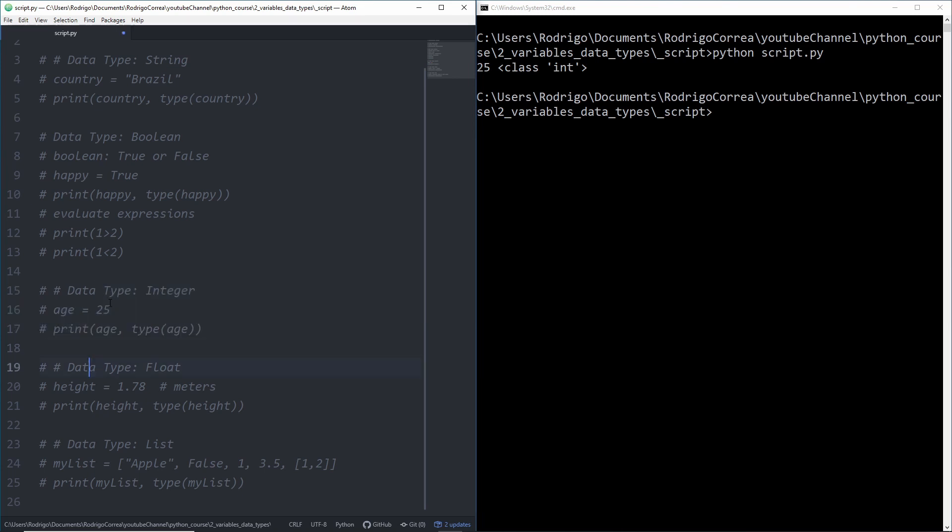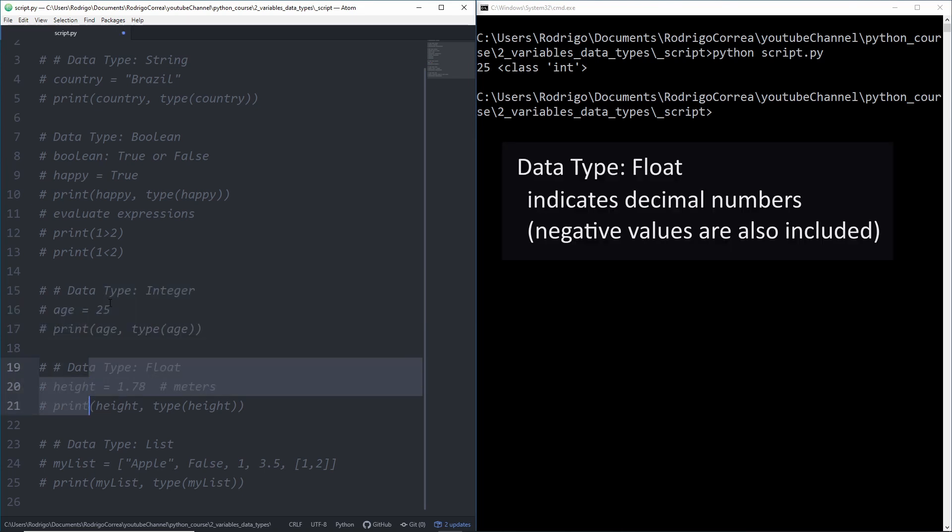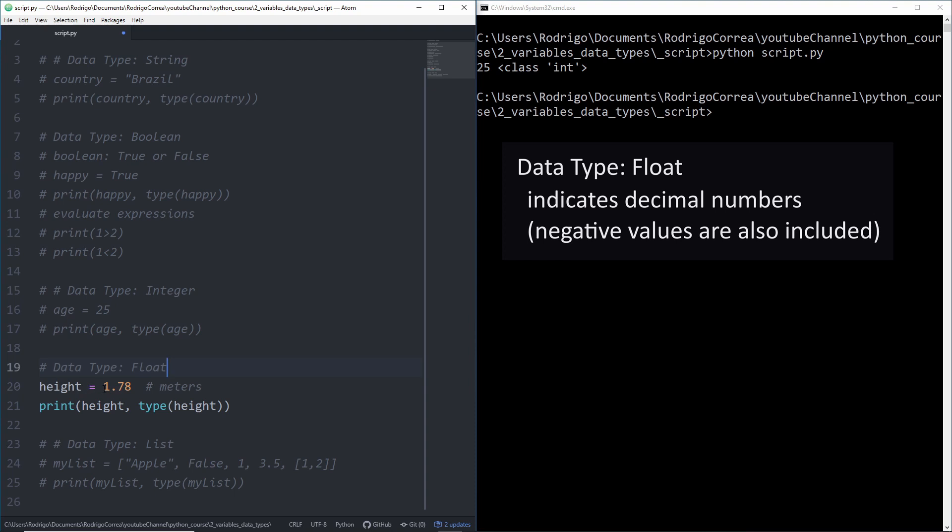That's the first numerical data type. The second one is when you have continuous data. For instance my height is 1.78 meters. Another example would be time. We have continuous variables and that continuous variable is called float. If you want to know is it an integer or float, if there is a decimal it's a float, if there is not a decimal then it is an integer.